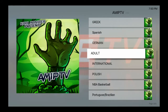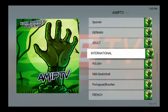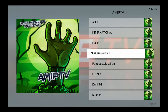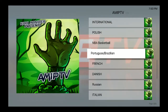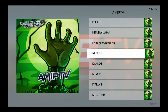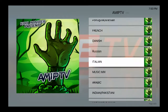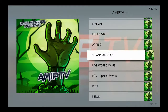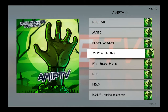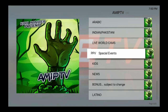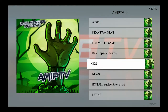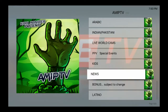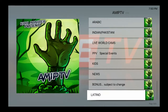Adults — hey, adults — international, Polish, NBA, basketball, Portuguese, French, Dutch, Russian, Italian, music, Arabic, Indian, Live World Cam, PPV — you know, the pay-per-view events — kids, news, bonus, and Latino.